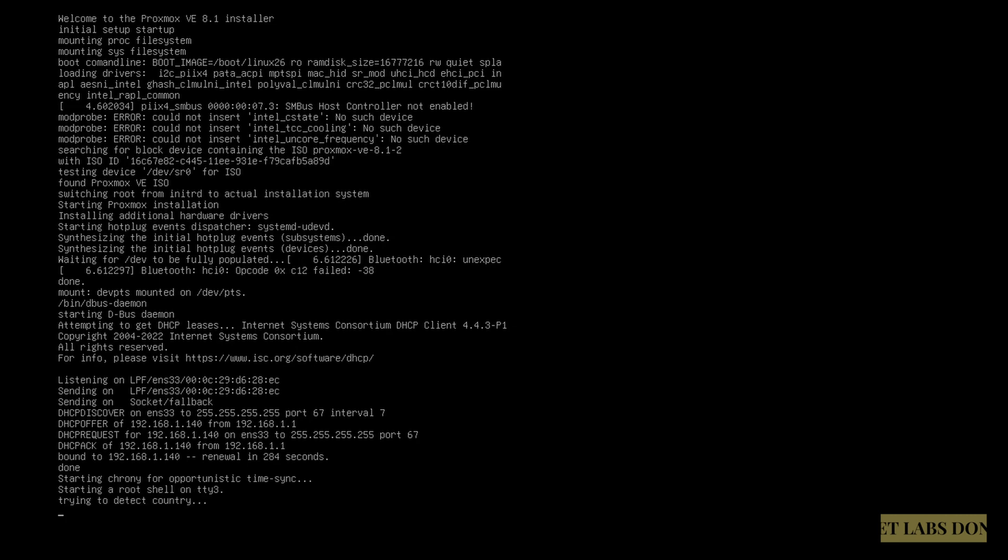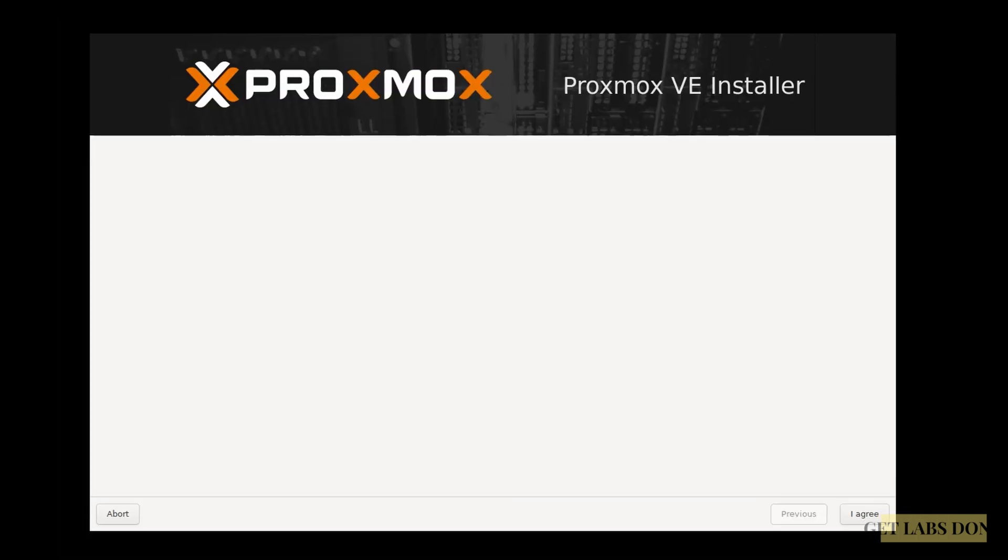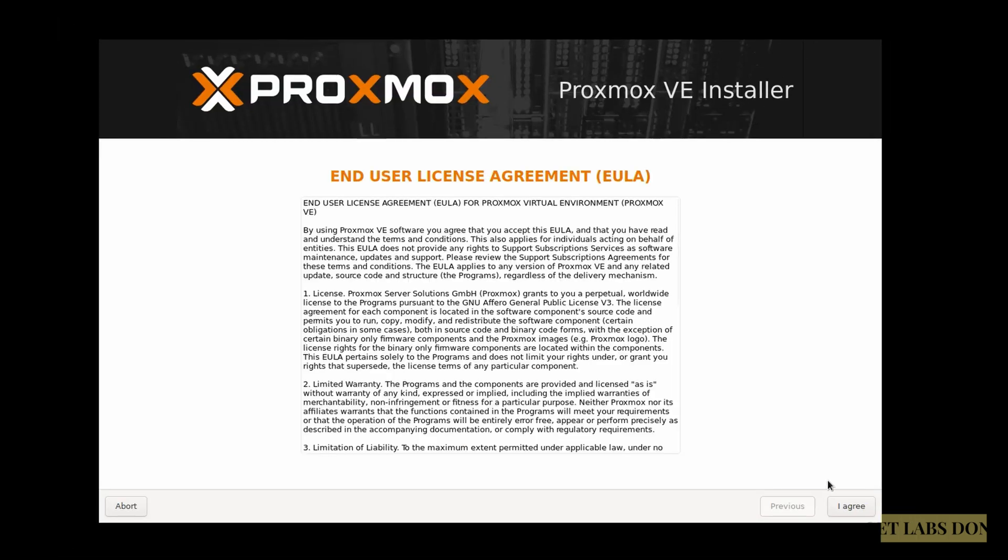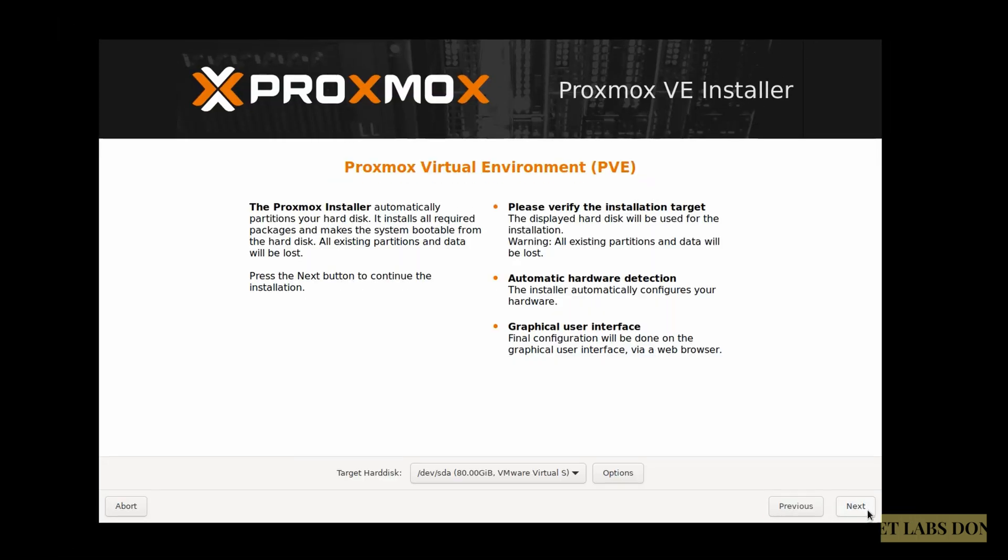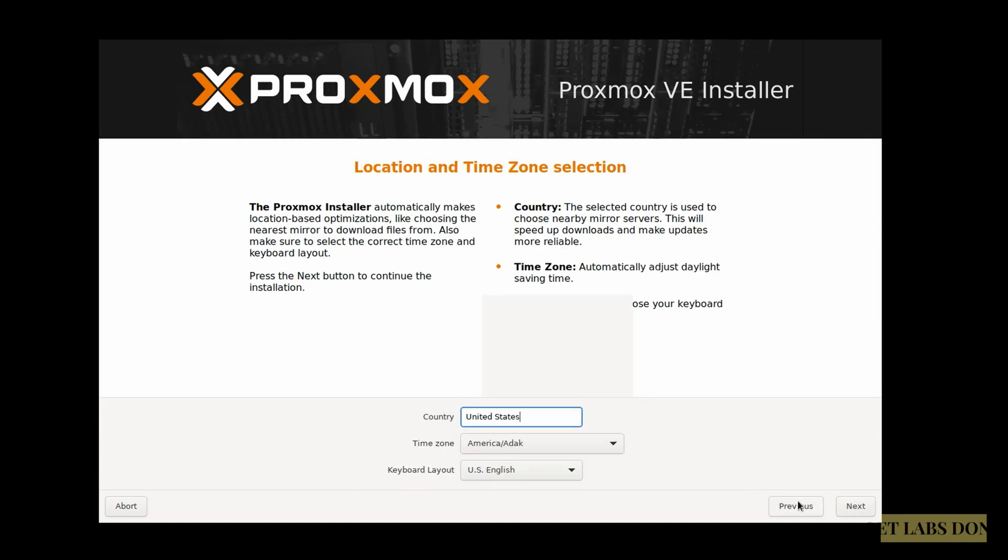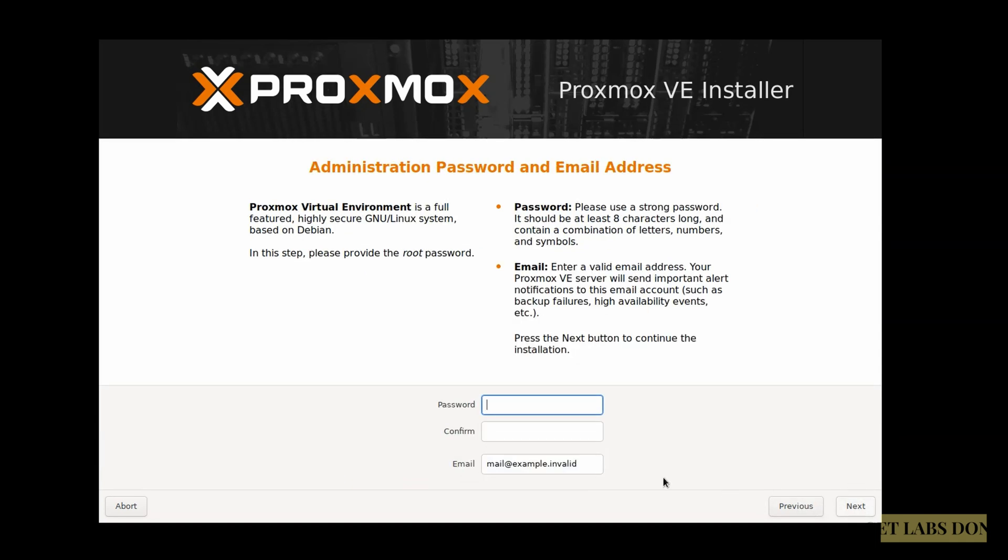As you can see, I have selected bridged interface and I got an IP address 192.168.1.140 from my local area network, which is good. Accept the license agreement. The virtual hard disk is already chosen. And click on next. Select the country, time zone, and the keyboard layout, and click on next.